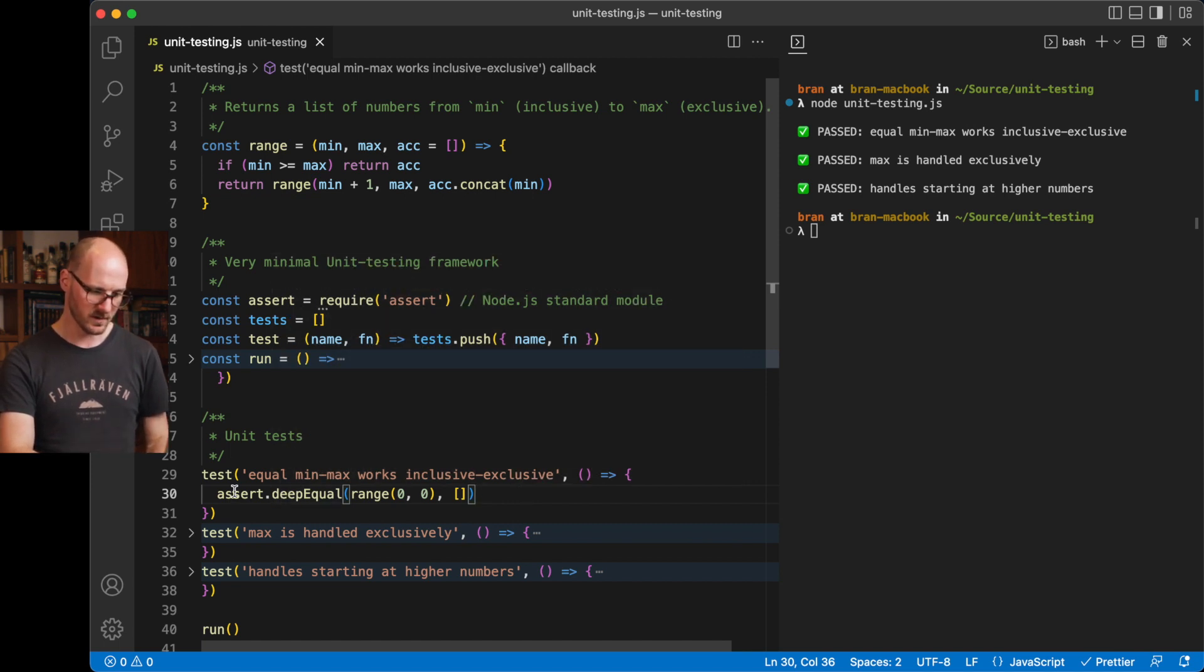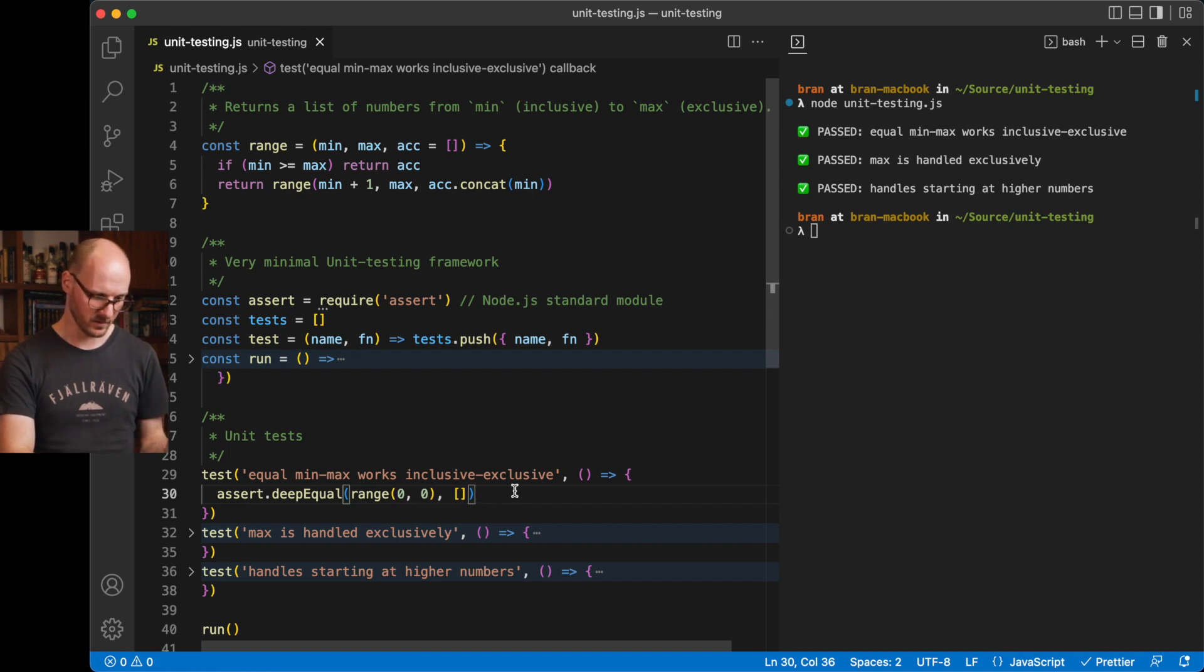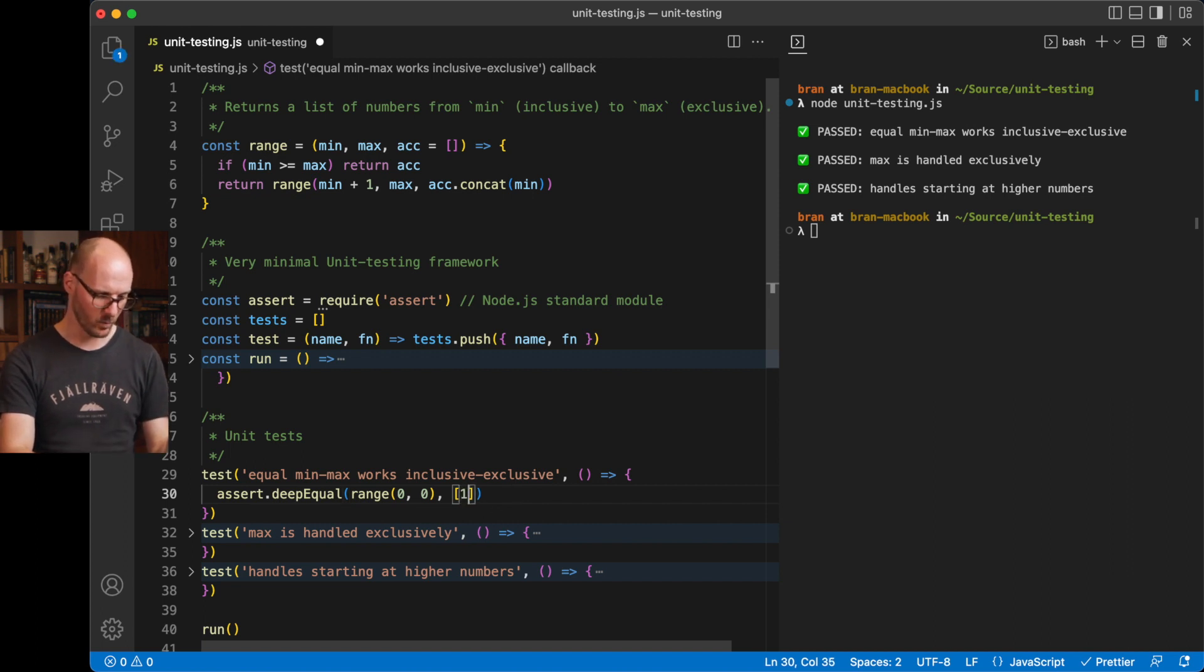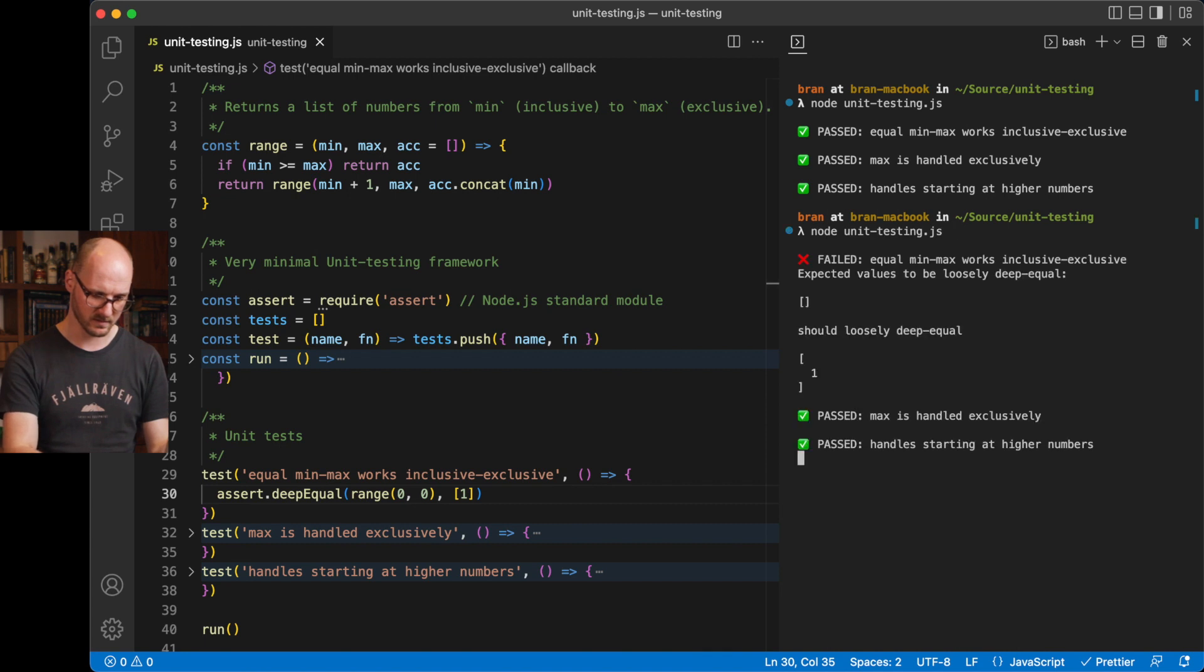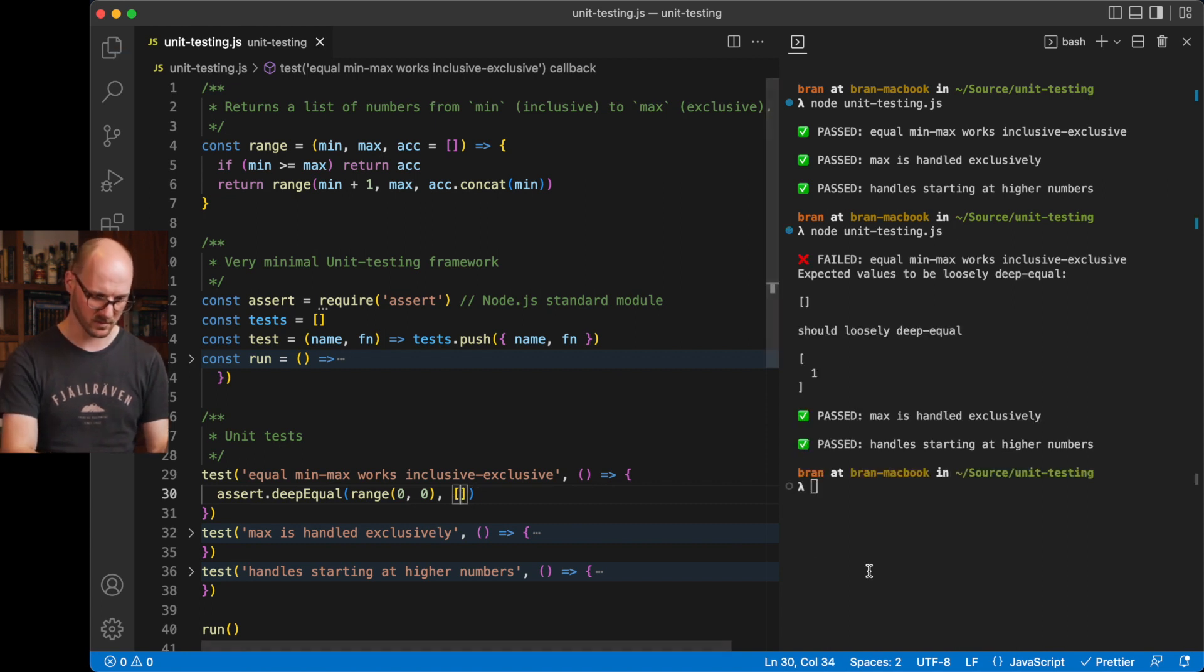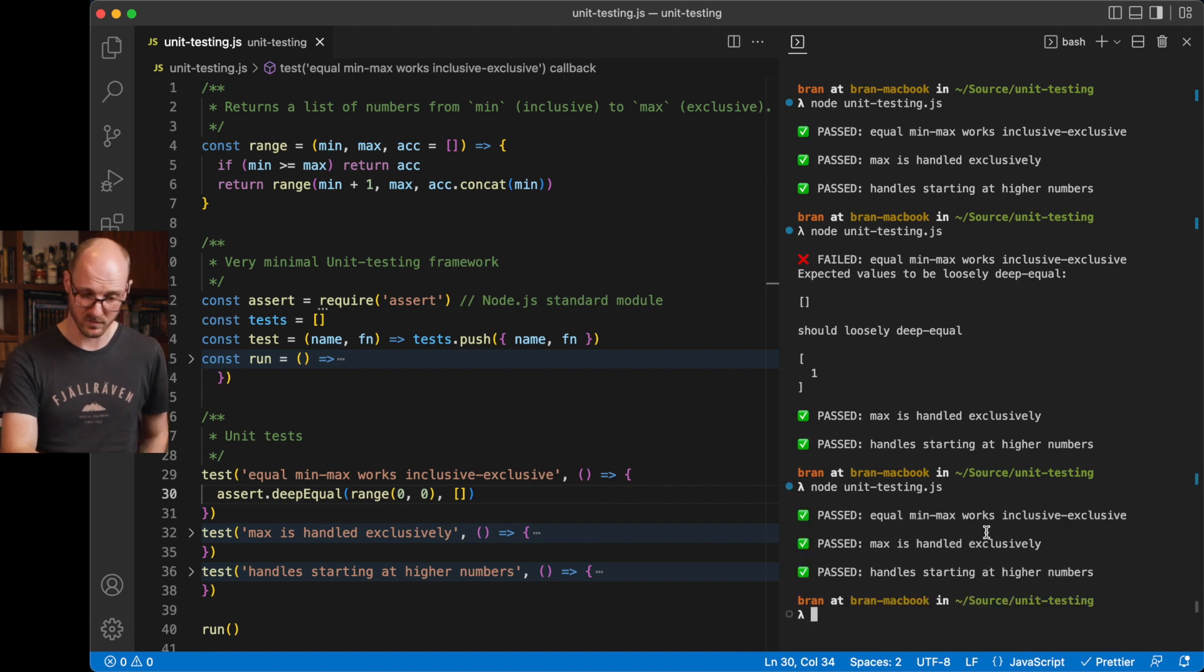If this fails, it throws, and that means my tests will fail. So if I have a one here, and I would run my tests again, it would now fail, because this is not actually how my function is implemented. Remove it, it passes.